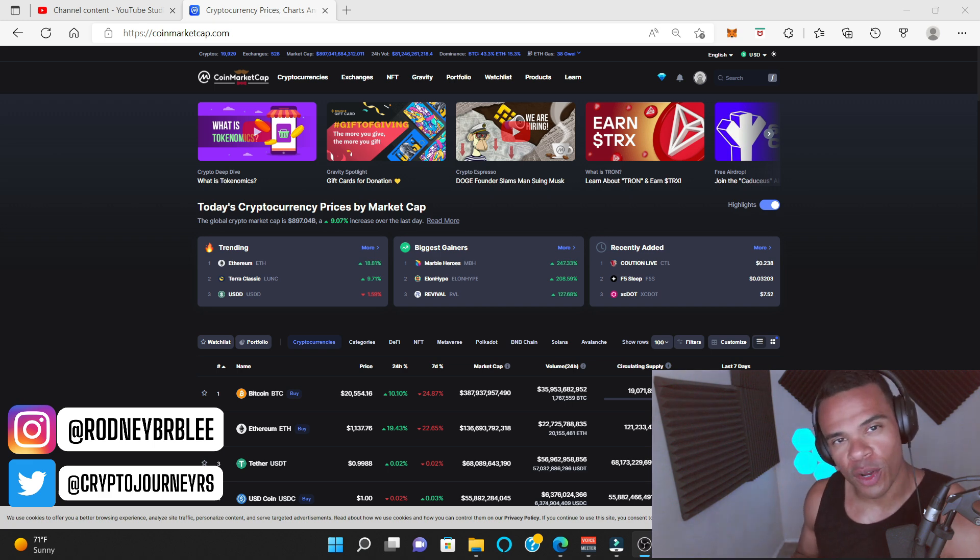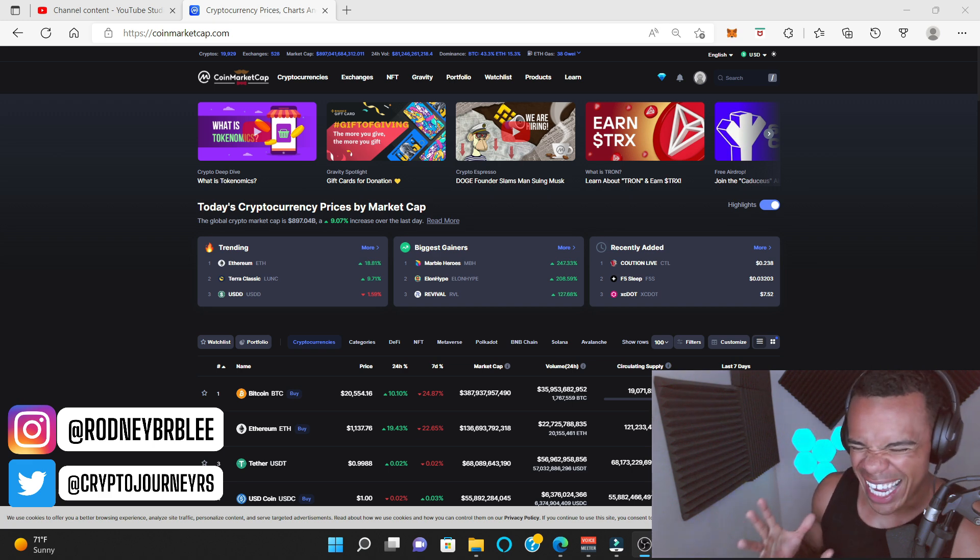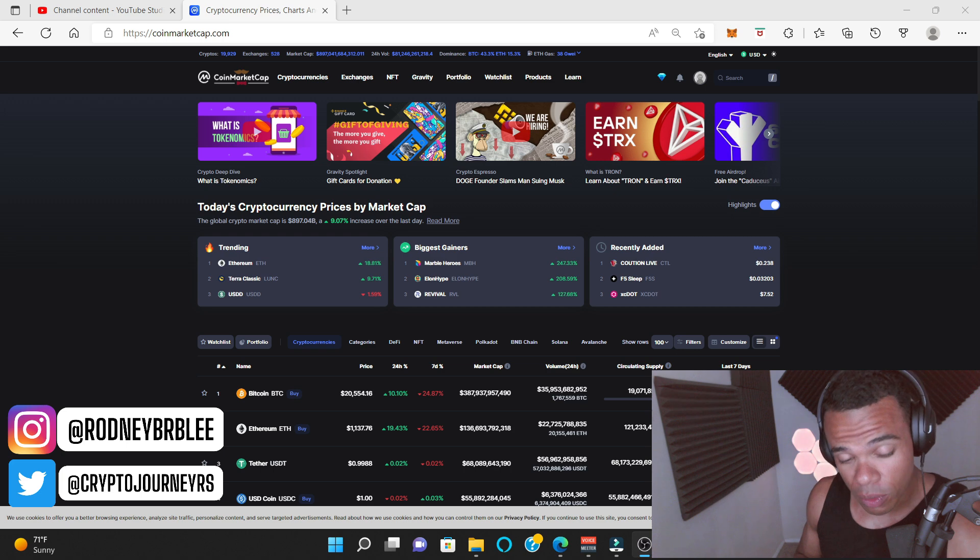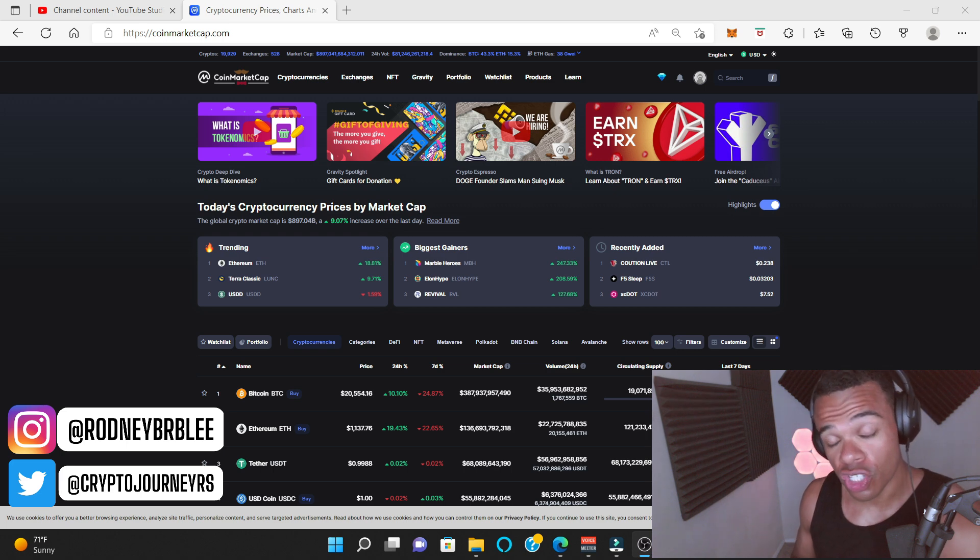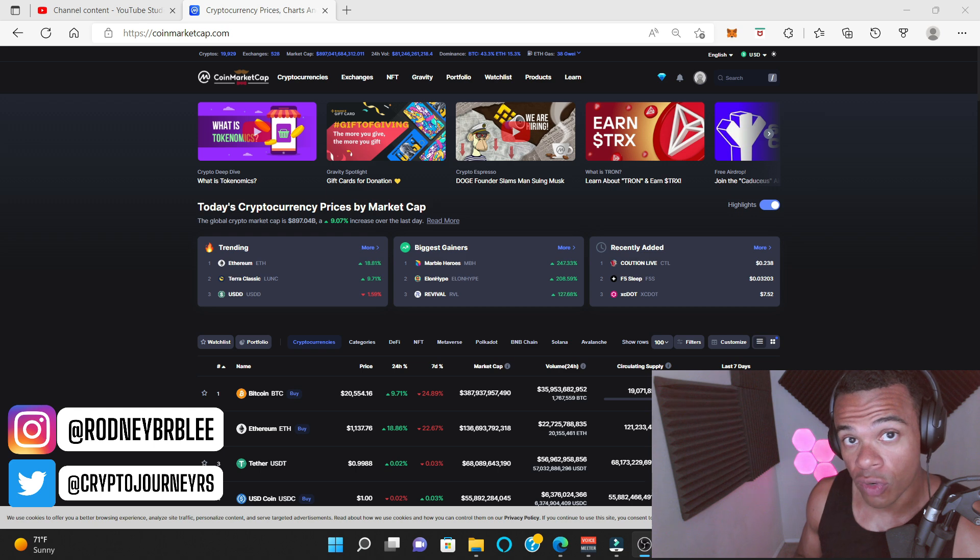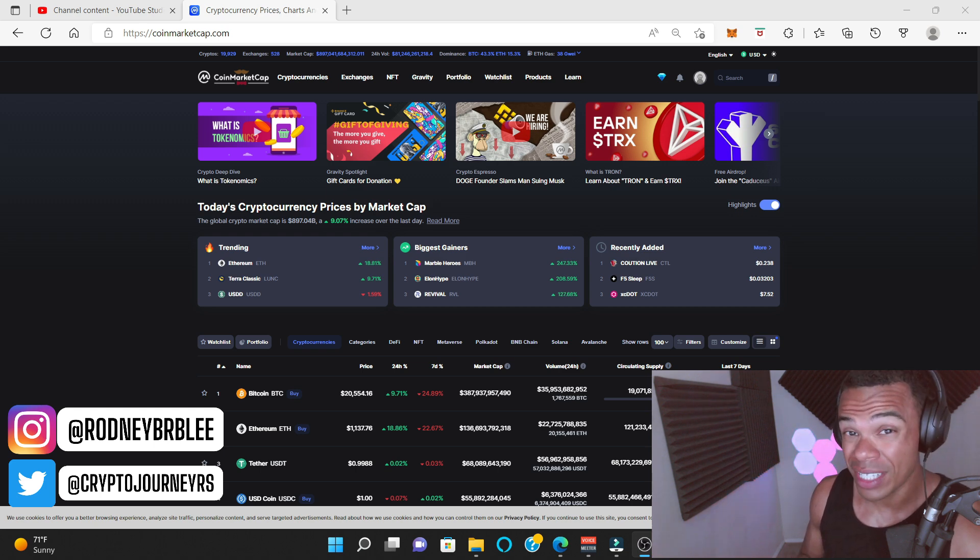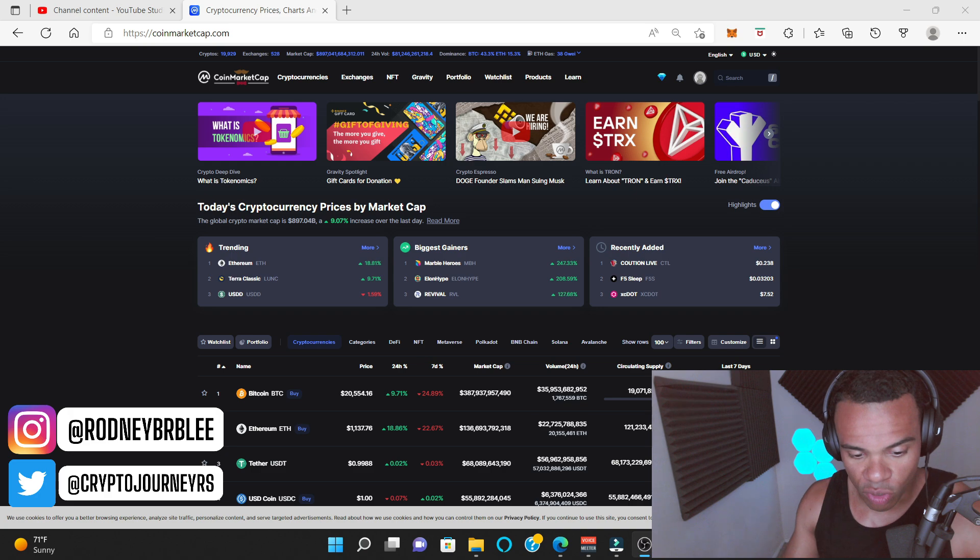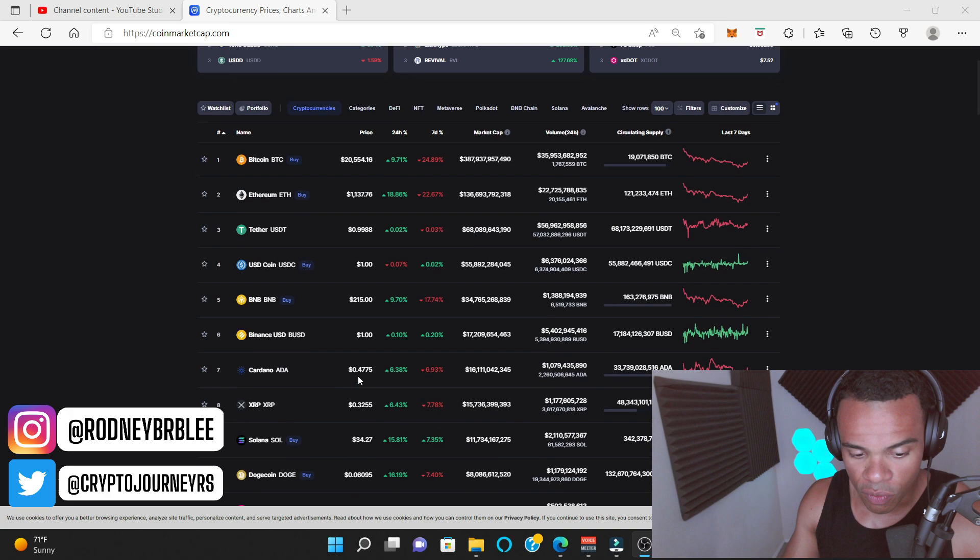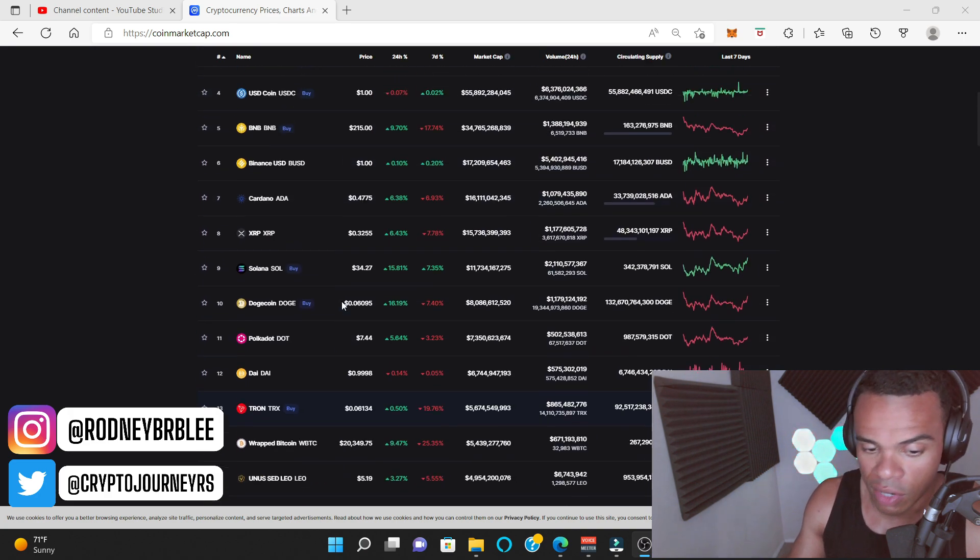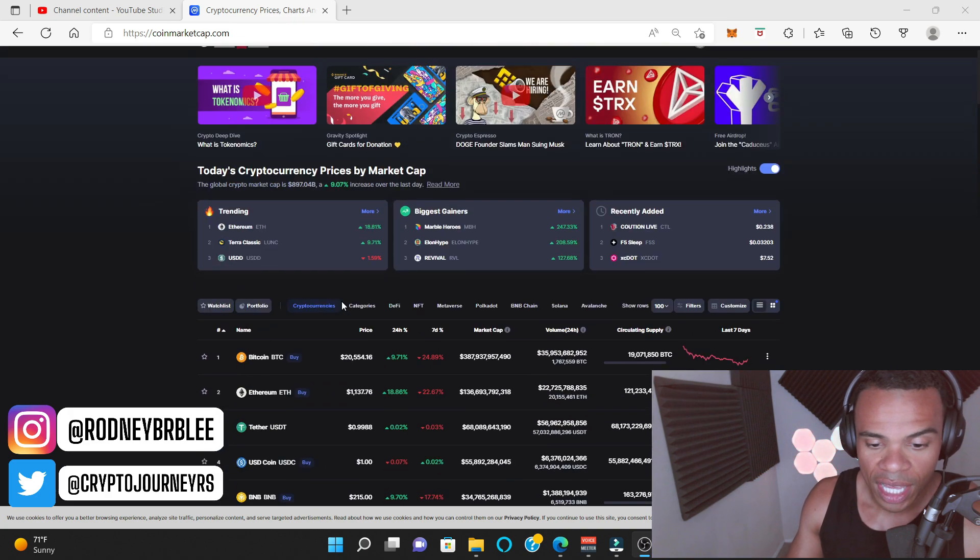What is up YouTube? Welcome back to my crypto journey. My name is Rodney and it looks like the cryptocurrency market is starting to recover. We are up 10% on the day. Bitcoin is back over $20,000 from hitting about $17,000 and the rest of the altcoins seem to be moving with big daddy Bitcoin right now.